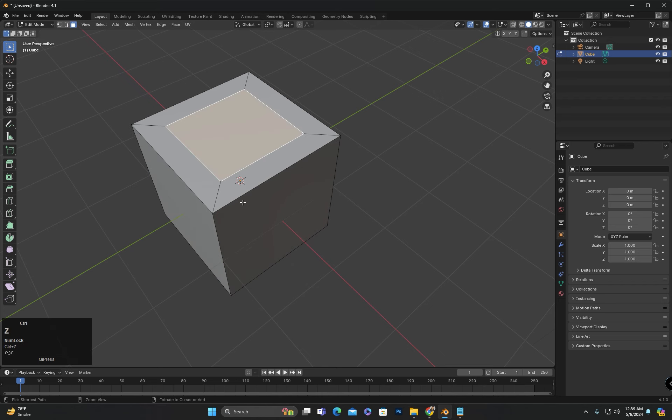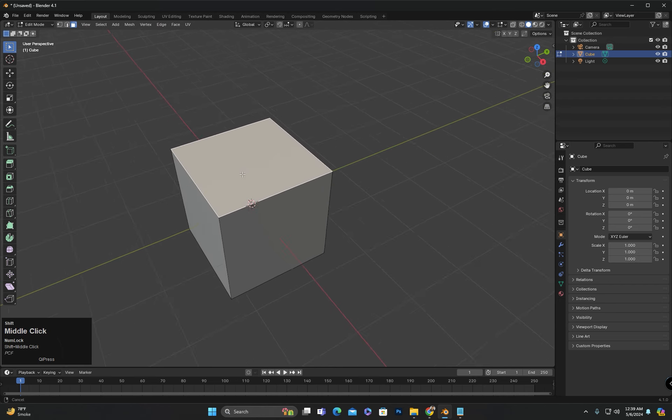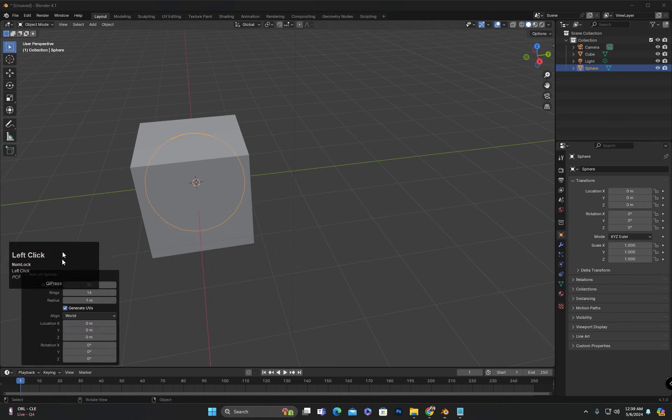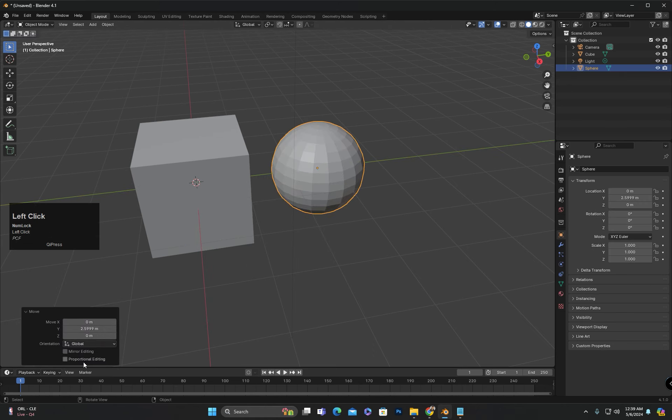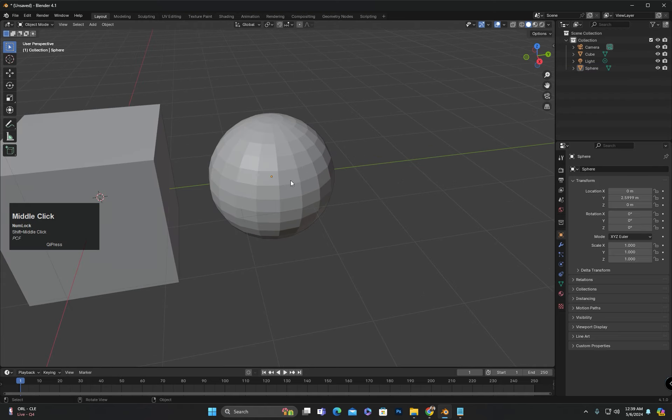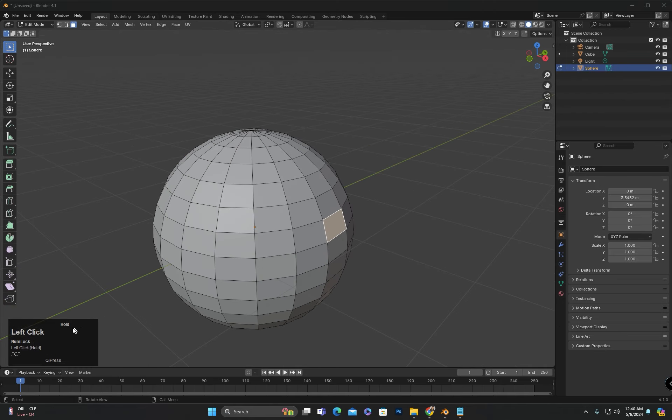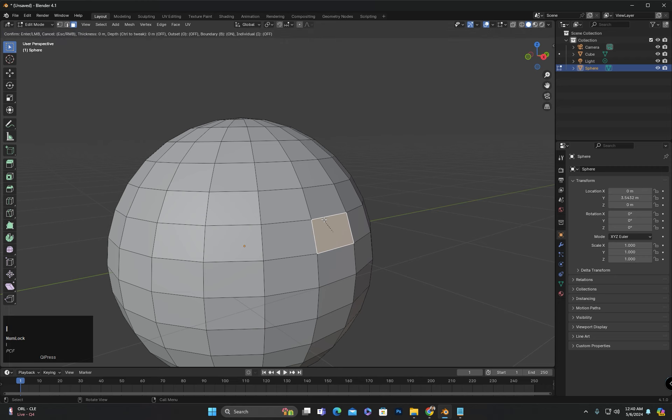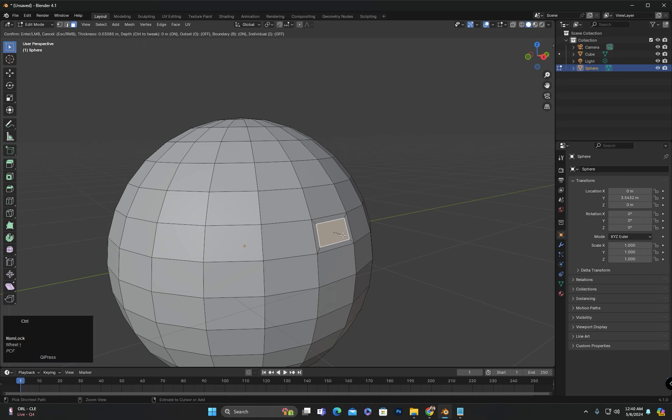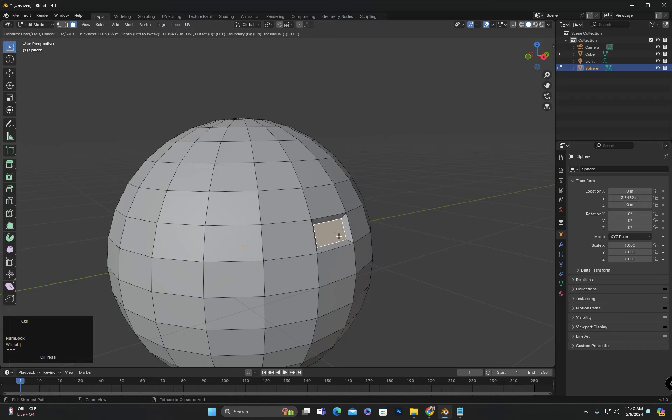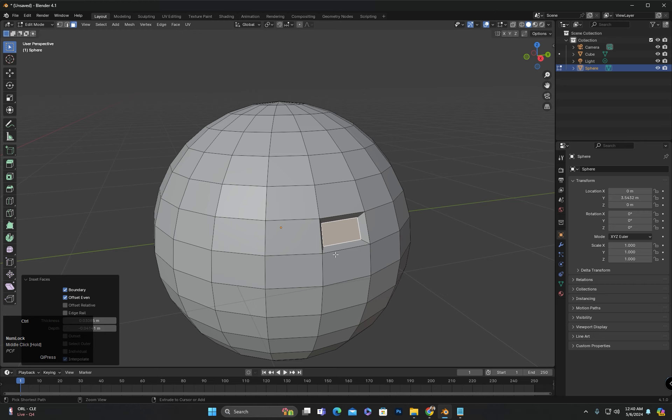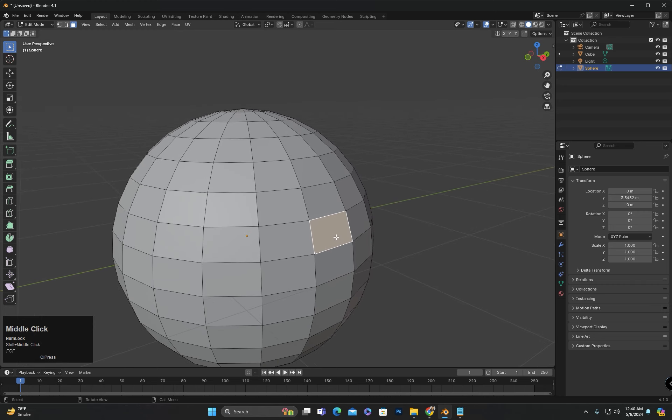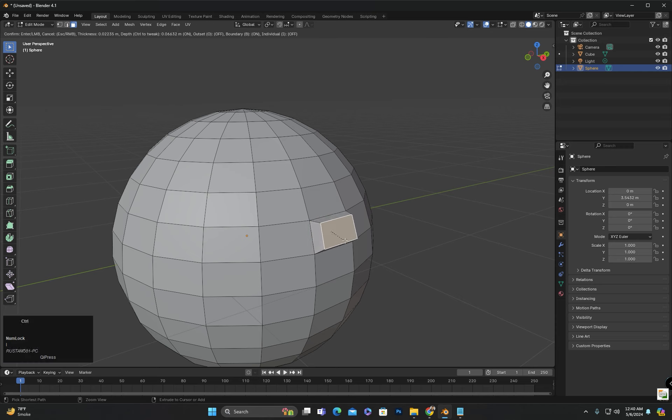I will add a UV sphere so that I can explain all the functions of the insert tool. If I select a face and press I to insert it, you will notice that additional information related to the insert appears at the top. It shows that to tweak the depth, you can press the Control key. By pressing Control, I can add depth to the insert this way. I will show you again how it works. I will undo and then again press I to insert and then press the Control key to add depth.